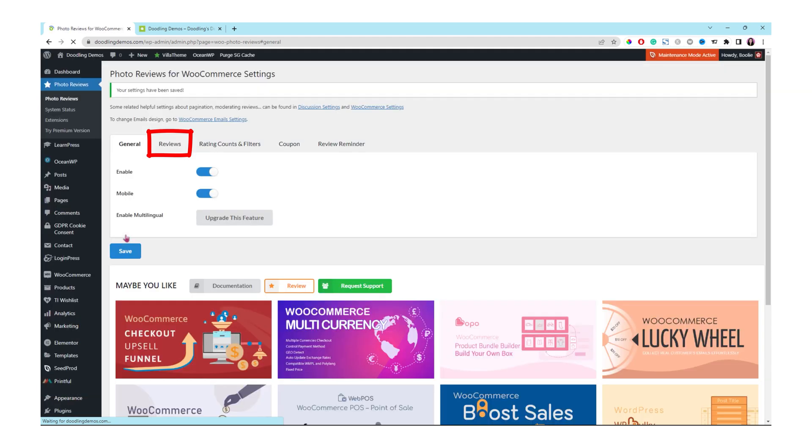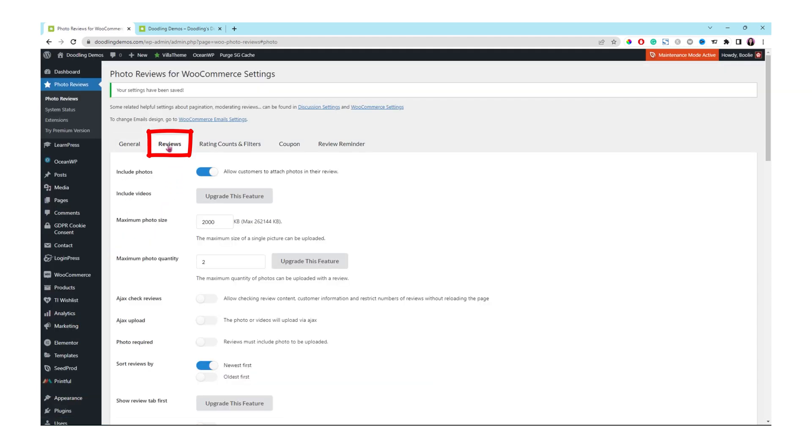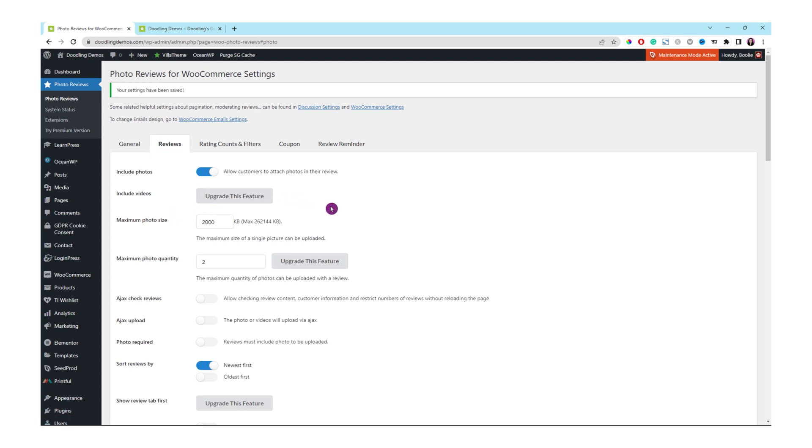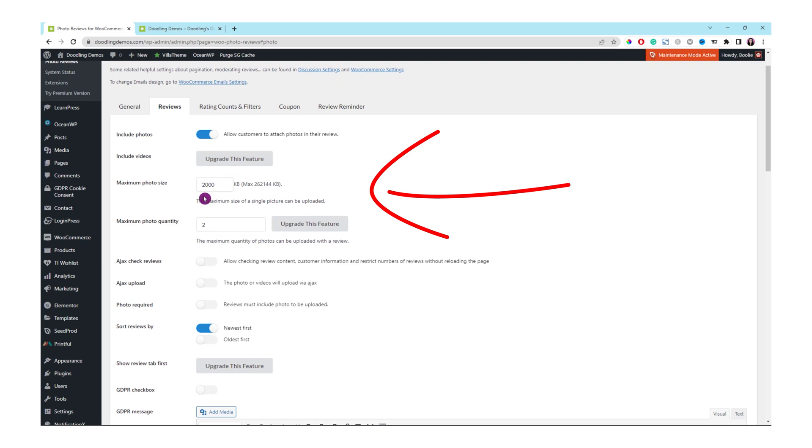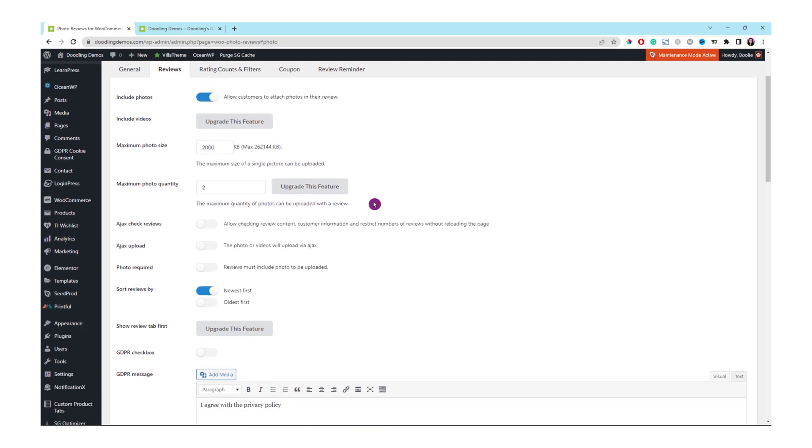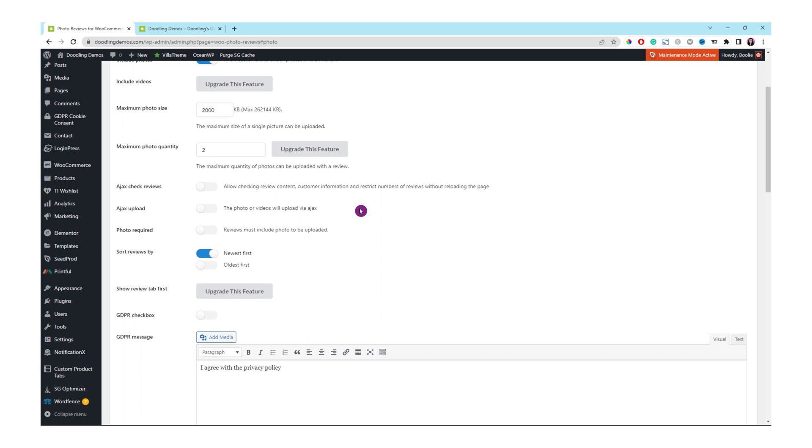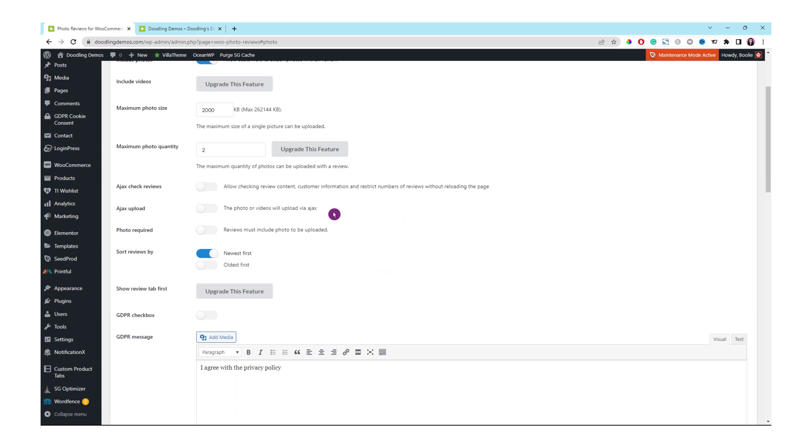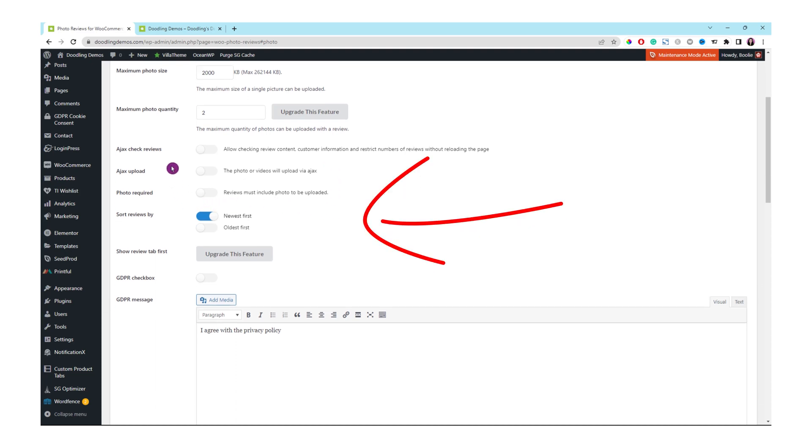The next tab is Reviews. Keep the following settings the same because we want to include pictures. That feature you have to upgrade to the paid version to include a video. Keep the maximum photo file size the same. As for the maximum photo quantity, you can upload only two pictures for a review using the free version of this plugin. Just leave those sections or options the same.